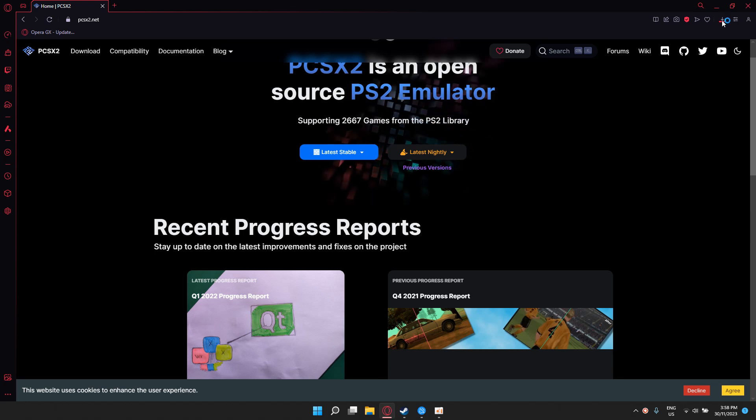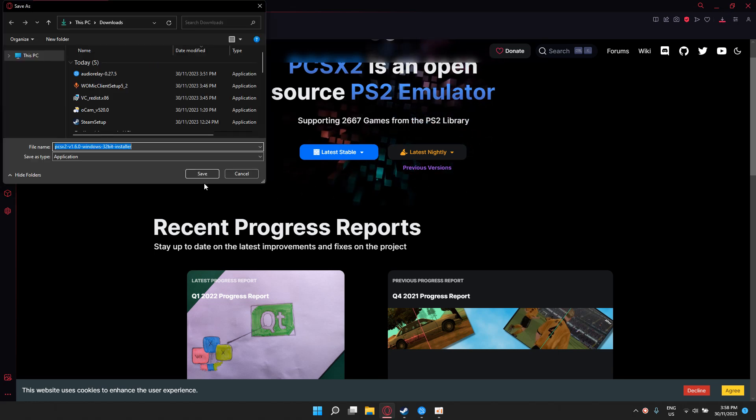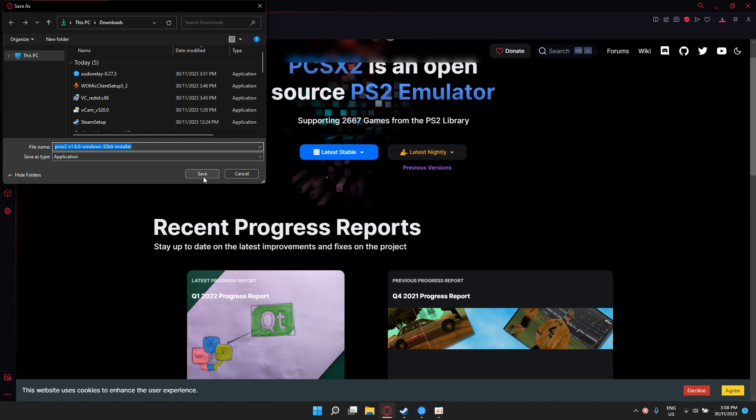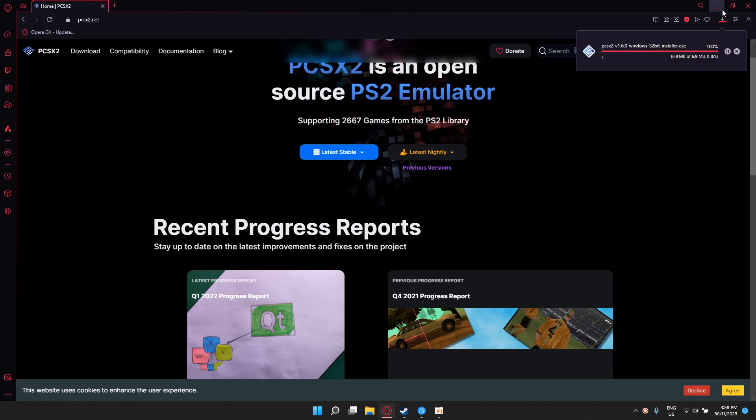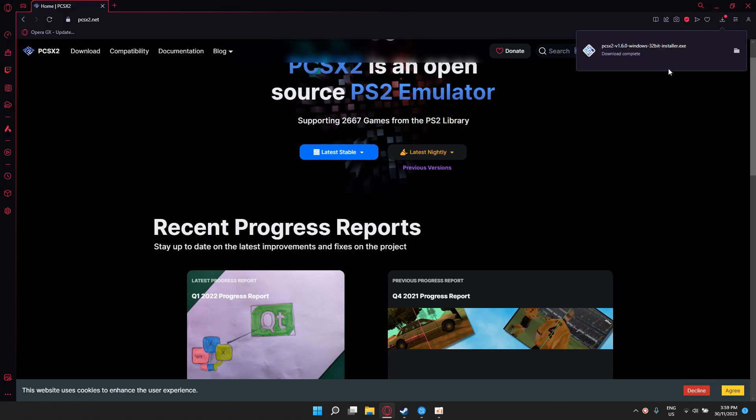After that, it should pop up on your right corner in your downloads. I'll save mine in my downloads folder, so I click save. Now I just wait for it to install.